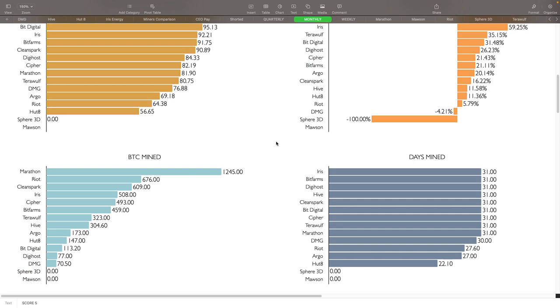Let's see here - monthly, there we go. So that's kind of what we're looking at here. Iris, Bit Farms, Digihost, Hive, Clean Spark, Bit Digital, Cypher, Terawulf, Marathon all had 31 days pretty much fully installed. Some actually got a little bit less percentage increase from it, so they did curtail a little bit, but because the BTC transaction fees helped them out tremendously to get them to basically being 31 days in operation. Riot came in at 27.6 days, Argo at 27, and Hut 8 at 22. So Hut 8 has had the worst performance here as far as days being mined.